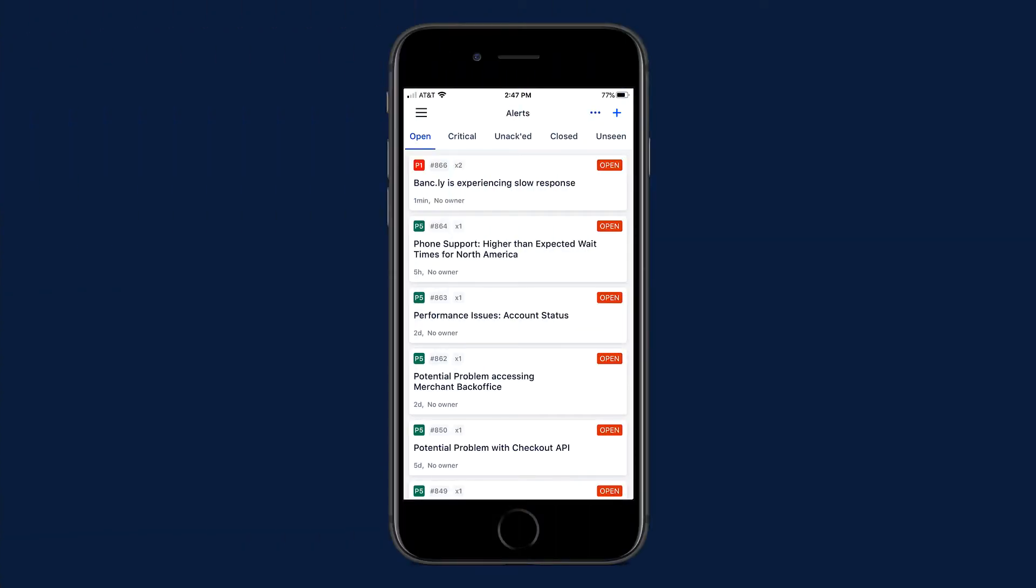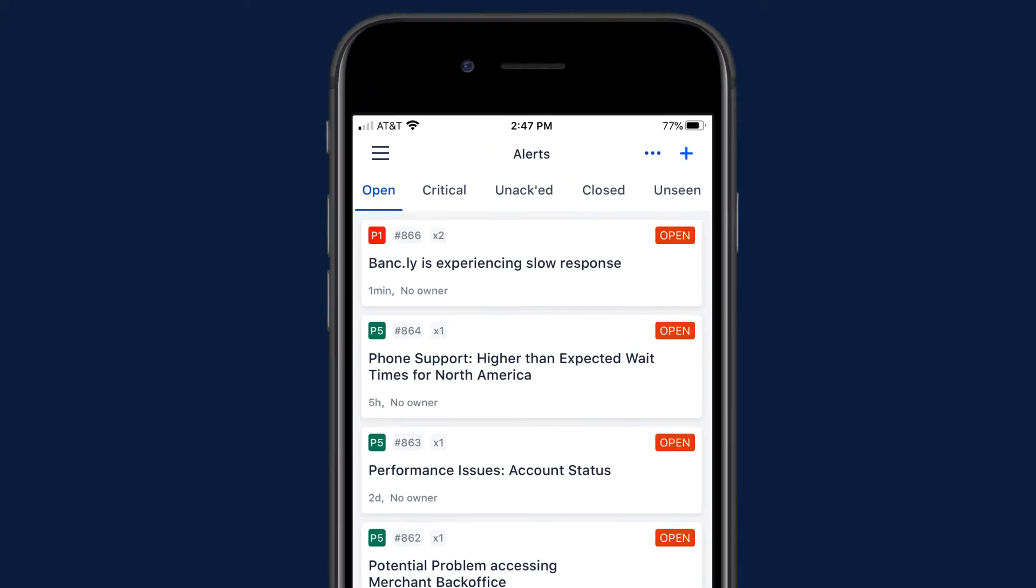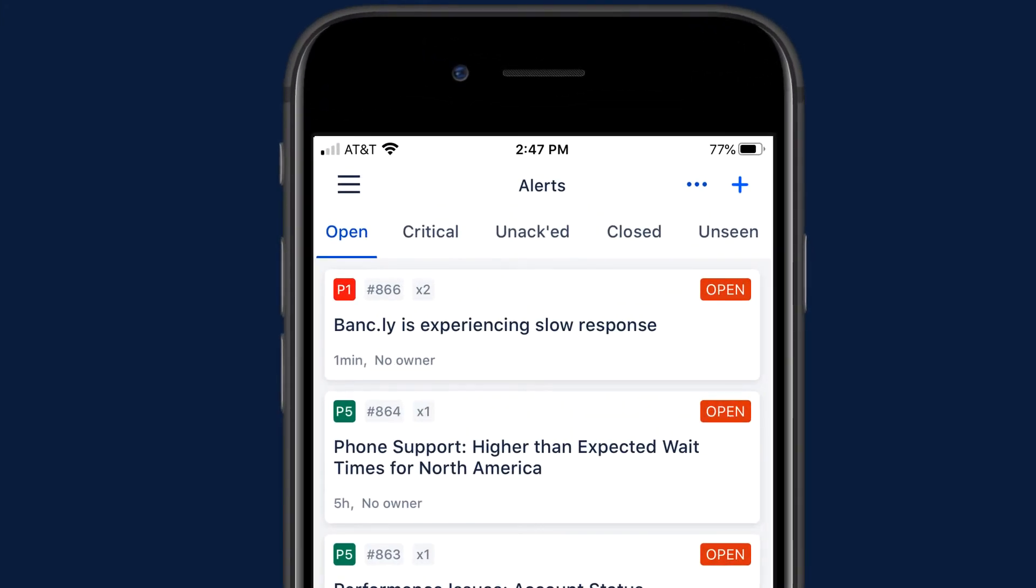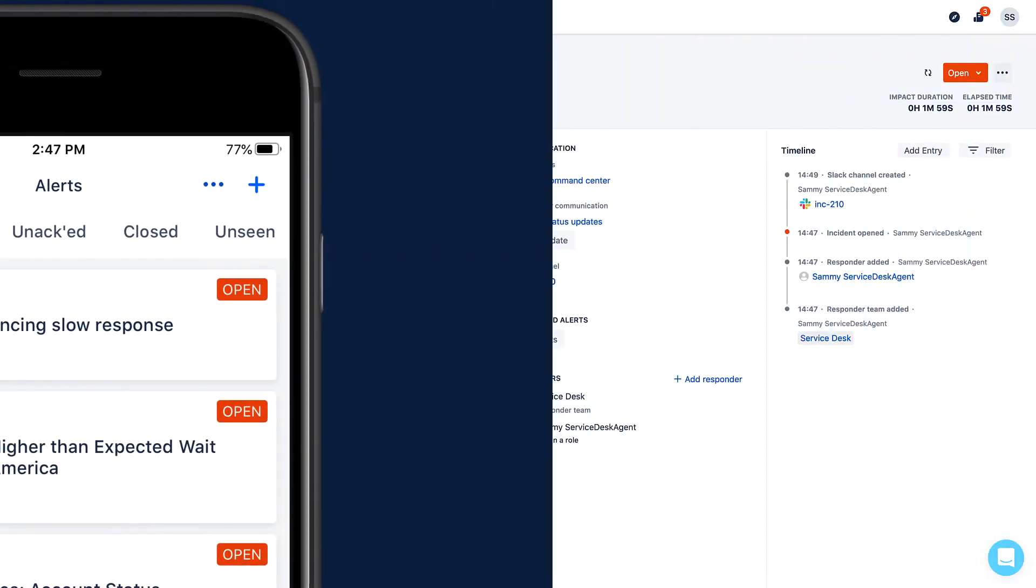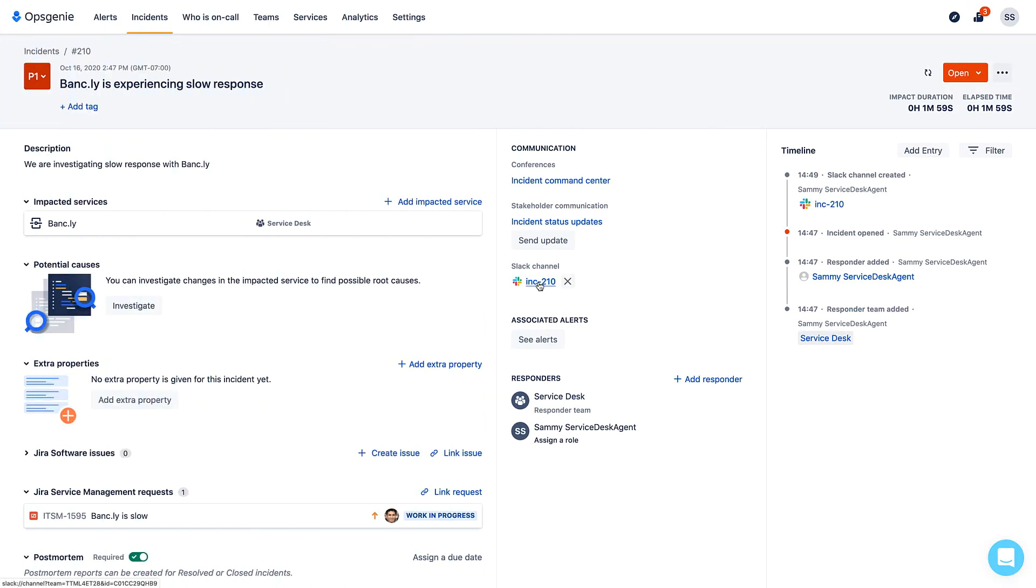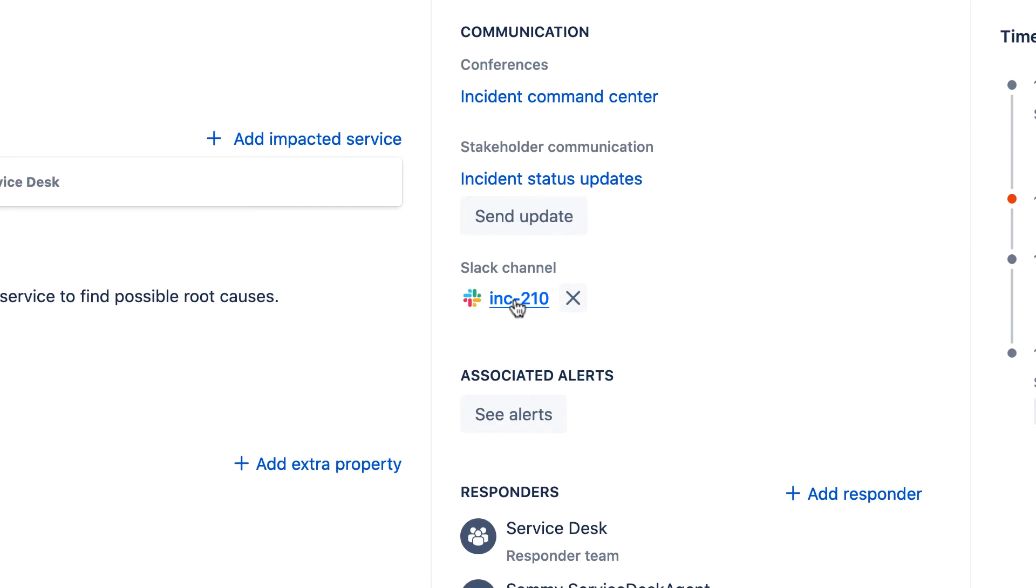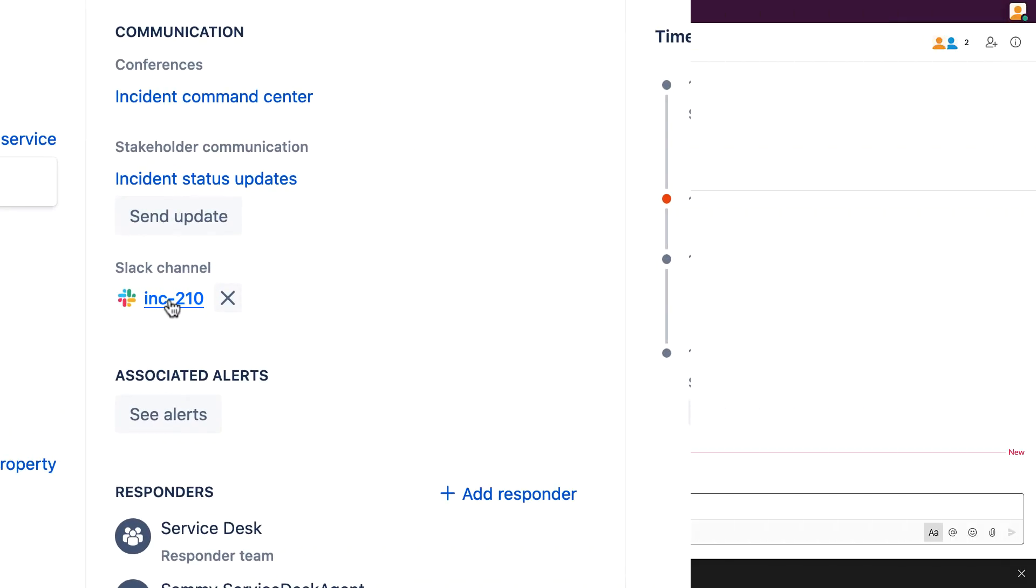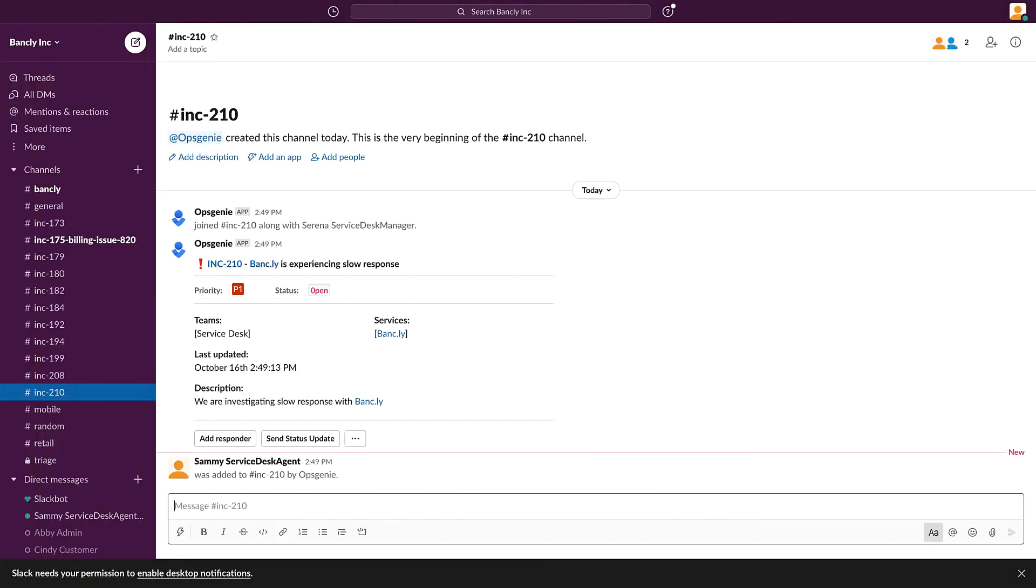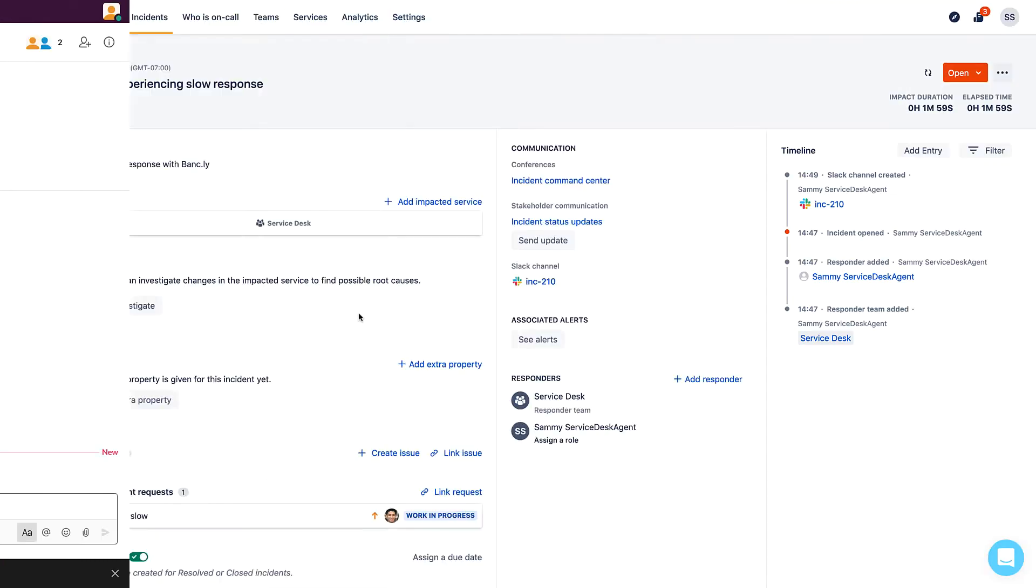In parallel, an alert has gone out notifying the incident response team. While that's happening, Sammy creates a dedicated Slack channel for this incident, so the incident response team can communicate in real time.